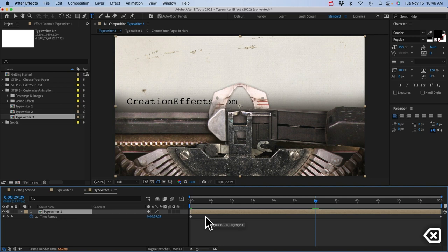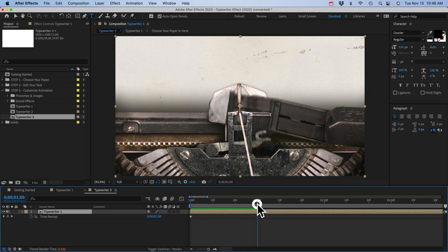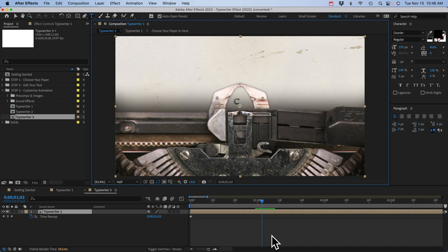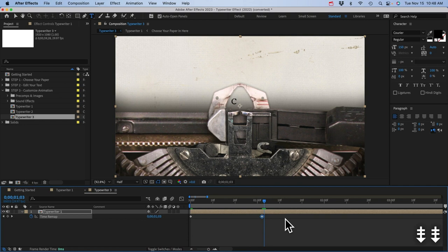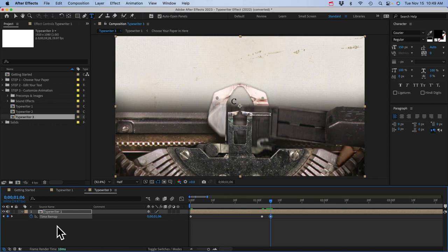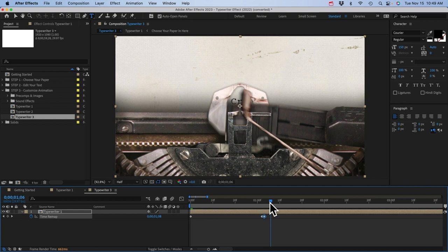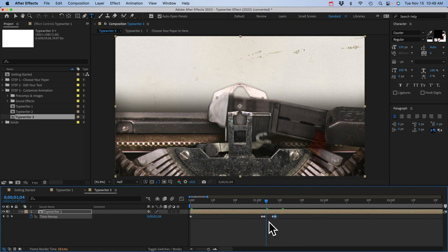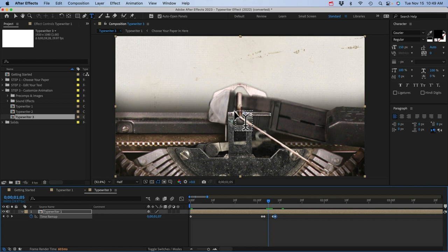To make the first two characters type out really fast, add a keyframe right after the 'C' is typed, go forward a few frames, add another keyframe, and move those really close together. Do the same after the 'R' is typed. The space between the keyframes is where the type bar actually strikes — you don't want to squeeze or stretch those out. You want the type bar to strike in real time, because if it plays in fast or slow motion, it will affect the audio pitch.